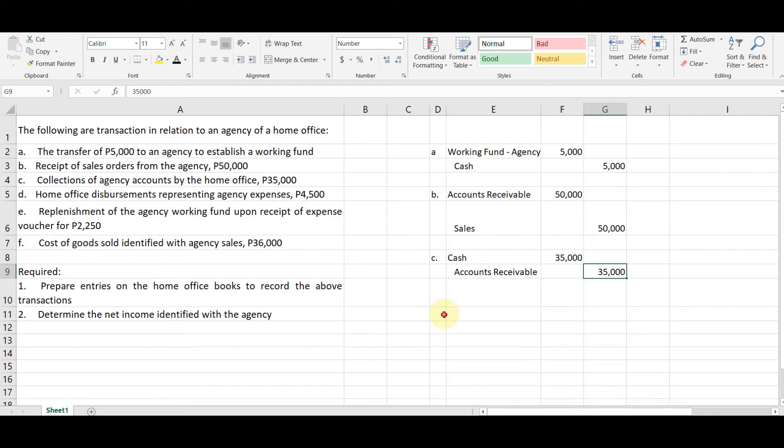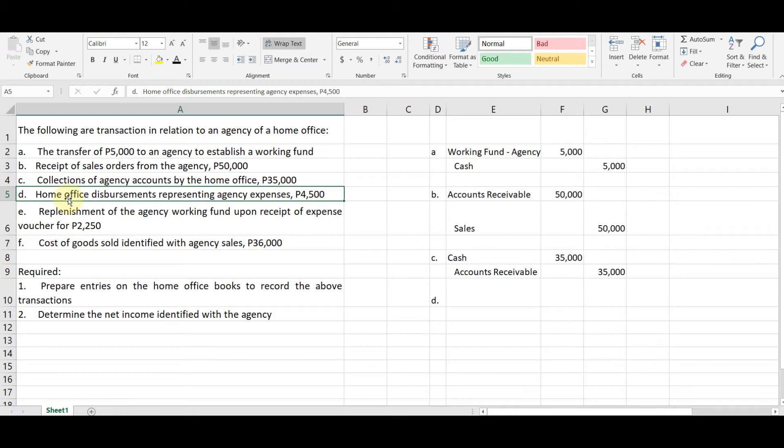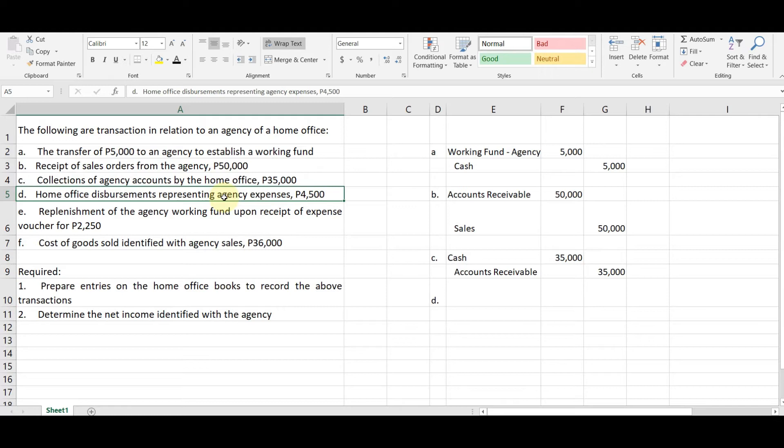Next, home office disbursement representing agency expenses, 4,500. Okay. So I just want you to know na ito ay, yung expenses daw ay kinuha sa home office. So it was not, hindi siya kinuha sa working fund. Okay. Hindi siya kinuha dito. So may sariling disbursement si home office from, not from the working fund, but from siguro sa fund mismo ni home office regarding certain allocation. Doon kinuha. Kaya,